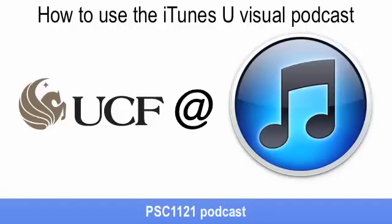Good afternoon. This YouTube is about how to use iTunes U to view the visual podcasts for Physical Science 1121 this summer.